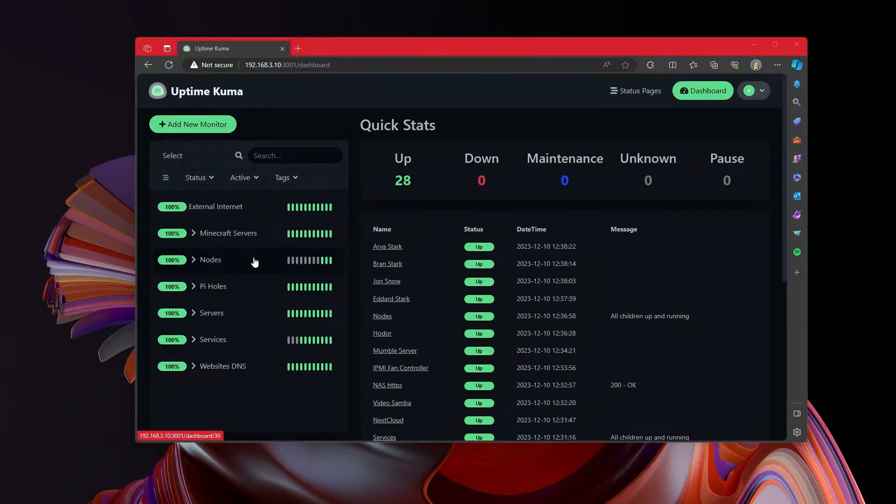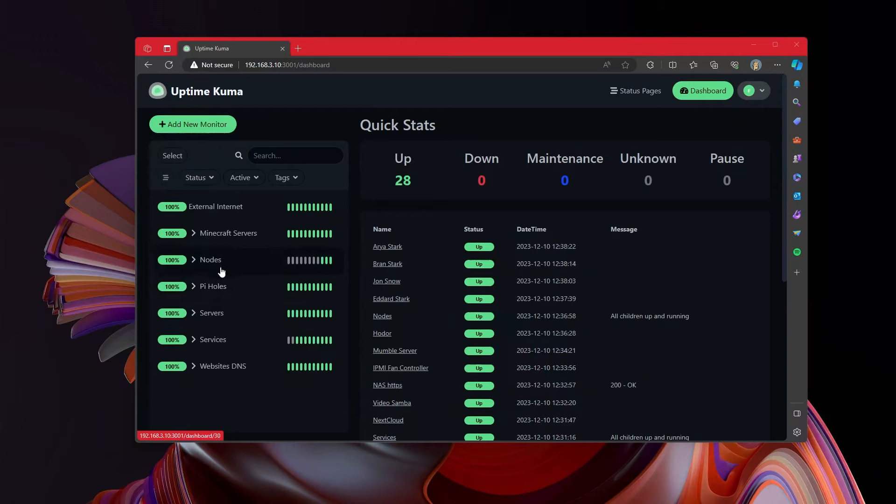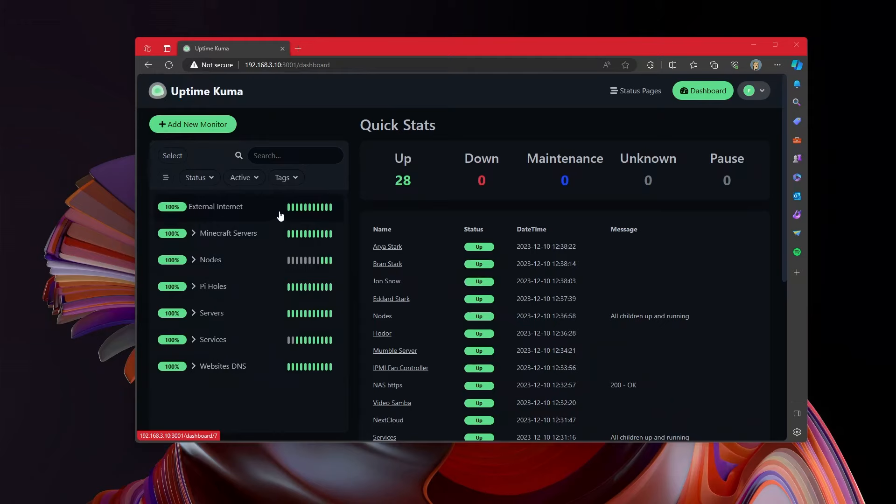Okay. So I have gone ahead effectively and cleaned just about everything up. And I have a whole bunch of groups. So I've got Minecraft servers, nodes, pie holes, servers, services, and websites and their DNS. And then just an overall, can I hit the external internet? And you'll see everything is up and running.